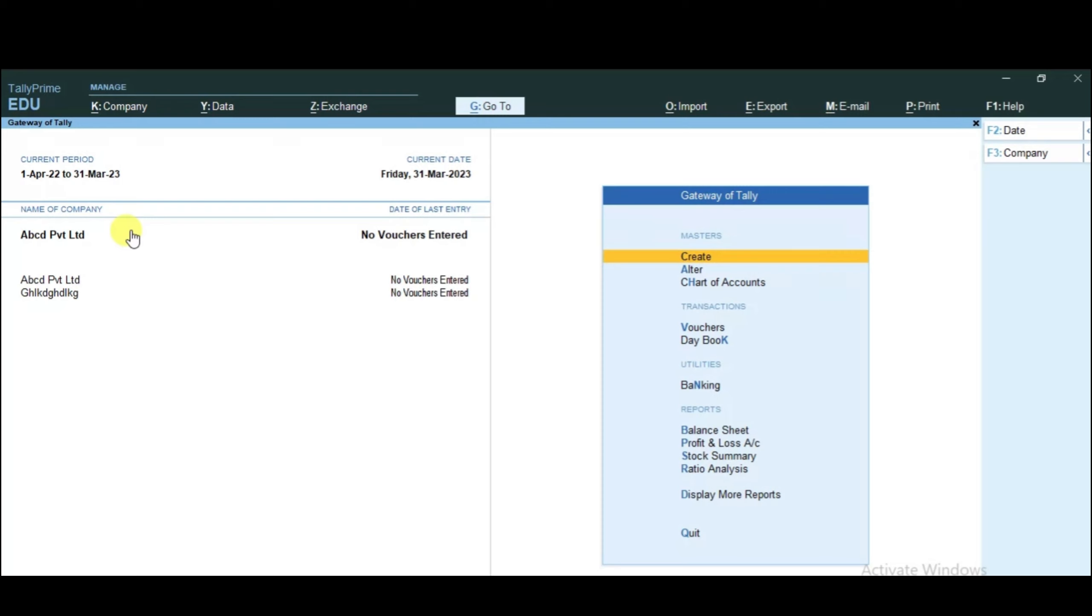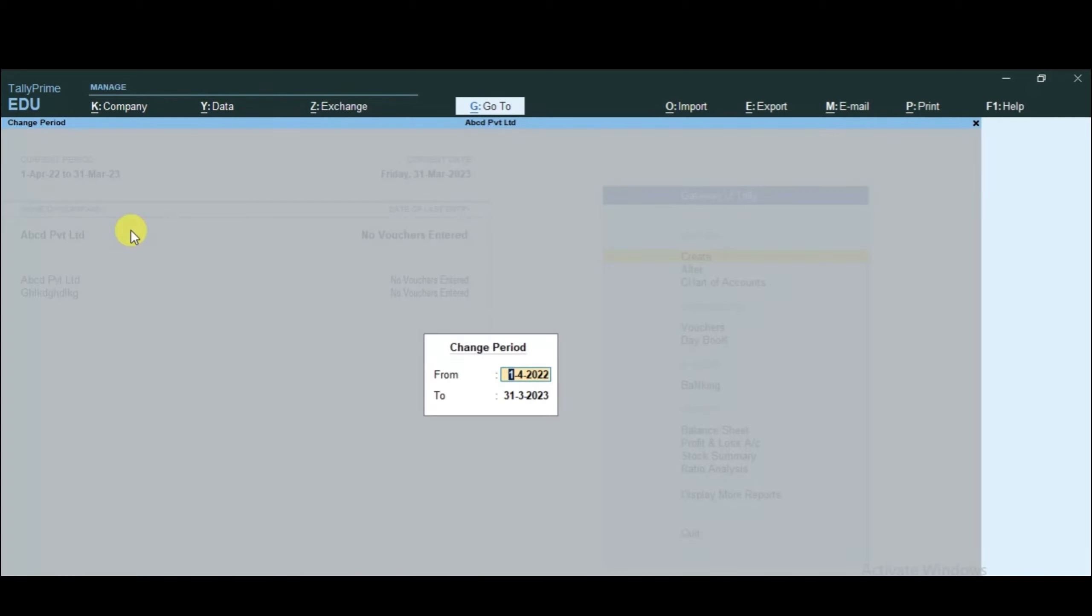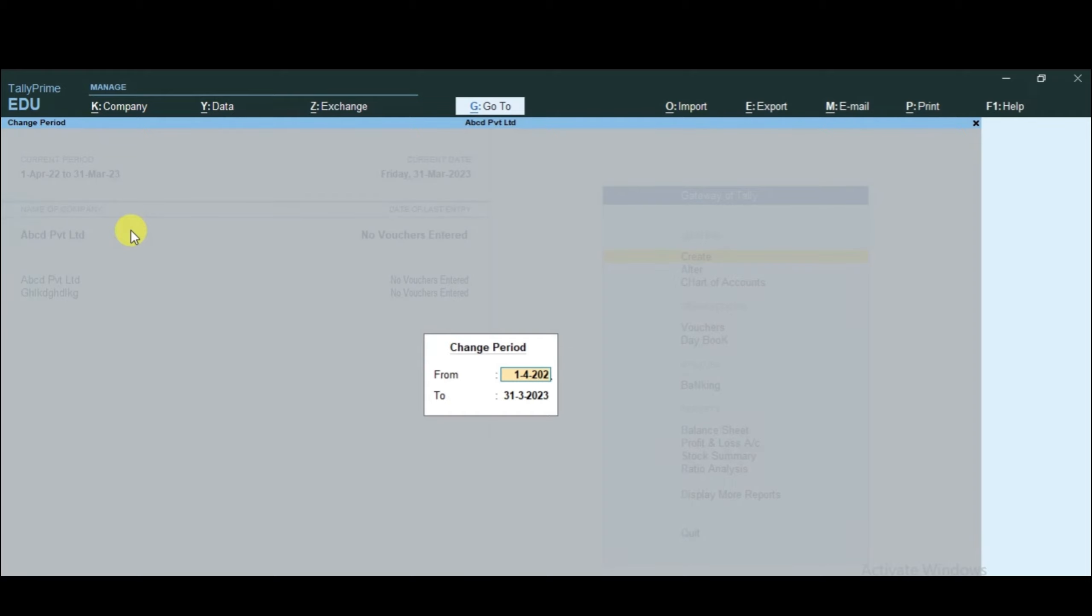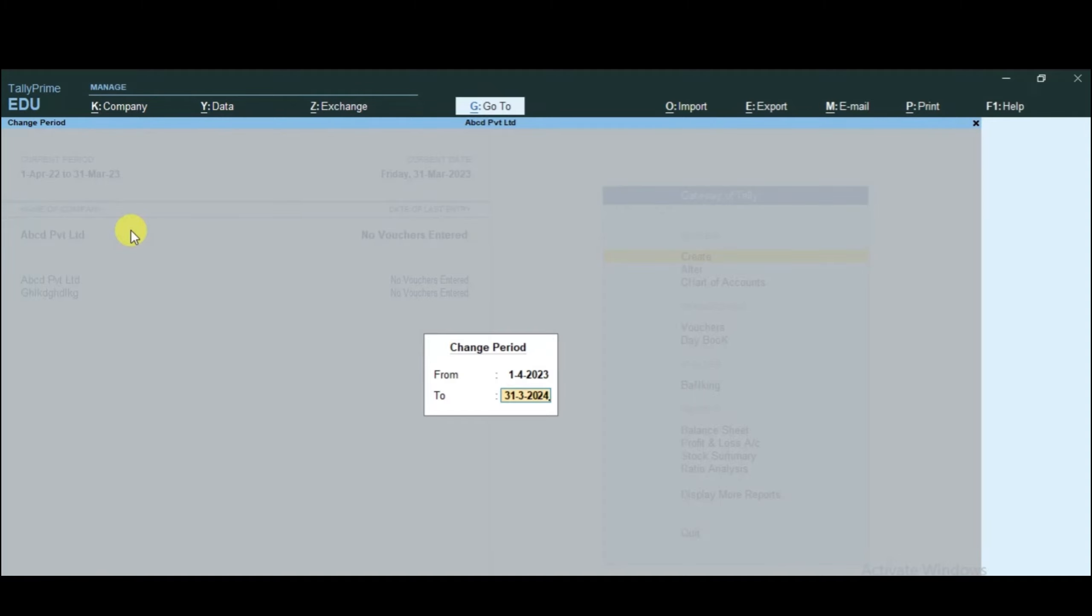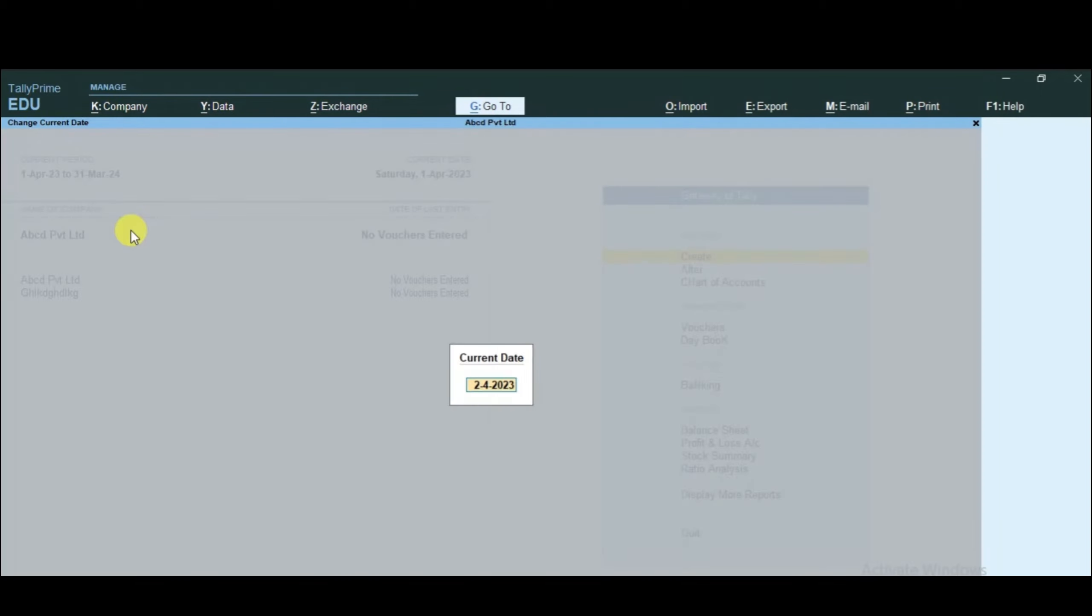After opening the company, next step is to select and change the financial year. For that you will press Alt with F2. We will change the period and put the financial year starting 1st April 2020 to 31st March 2021. To change the current date, you will press F2 and enter the date and press enter.